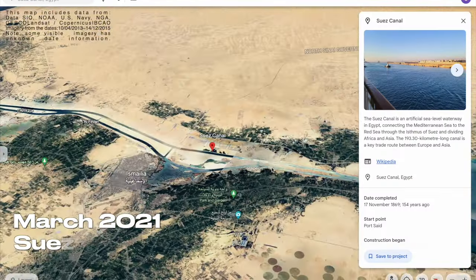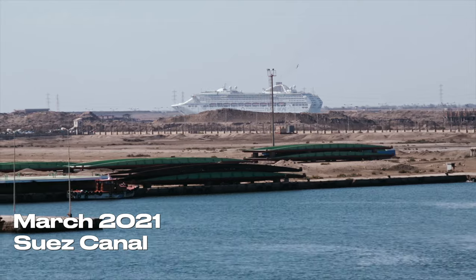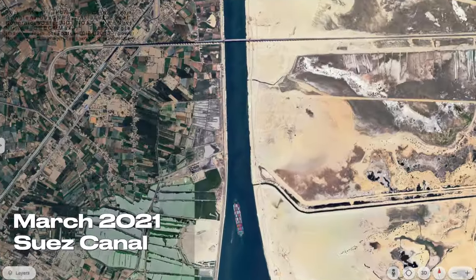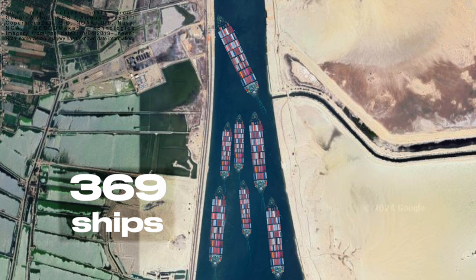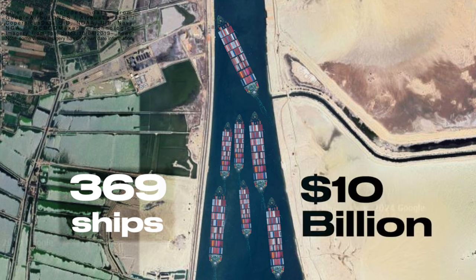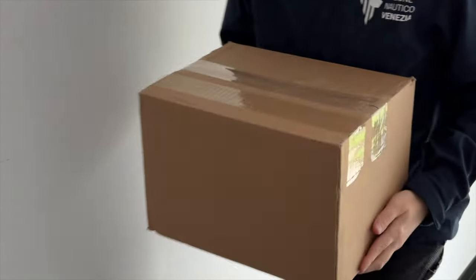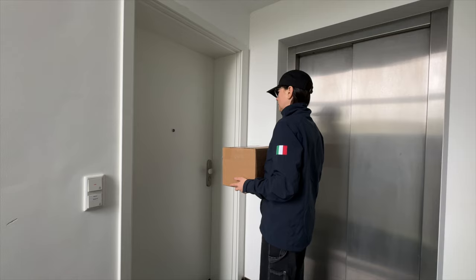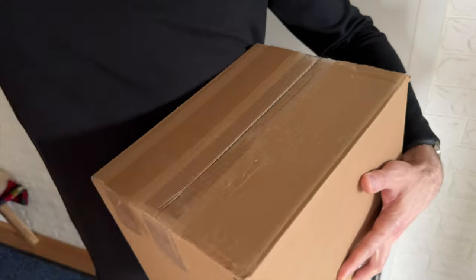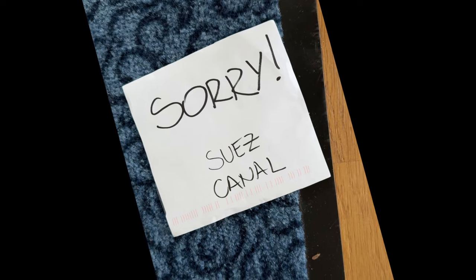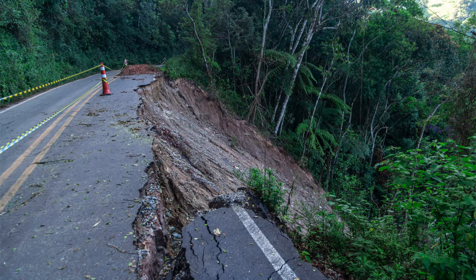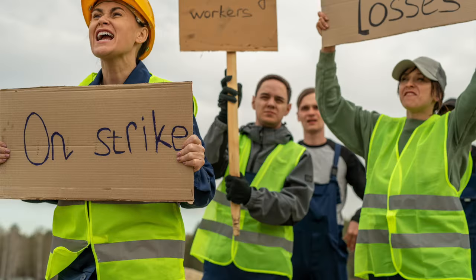March 2021, Suez Canal. Megaship Ever Given ran aground and blocked the passage for all traffic through the canal. For the next six days, at least 369 other ships queued up to pass the canal, stranding almost 10 billion dollars in trade. This major supply chain disruption affected everyone. Deliveries of medication, food, spare parts and everything else were delayed. The cost of doing business went up and insurance claims skyrocketed. Everyone and anyone was impacted — you, me and the person next door.